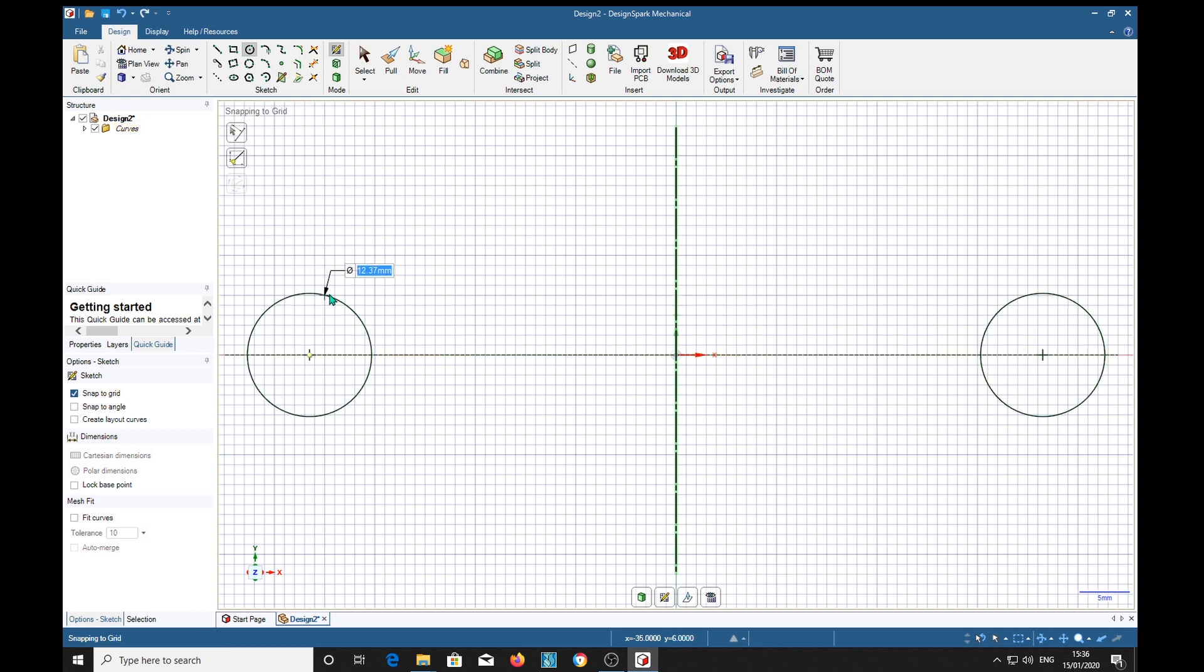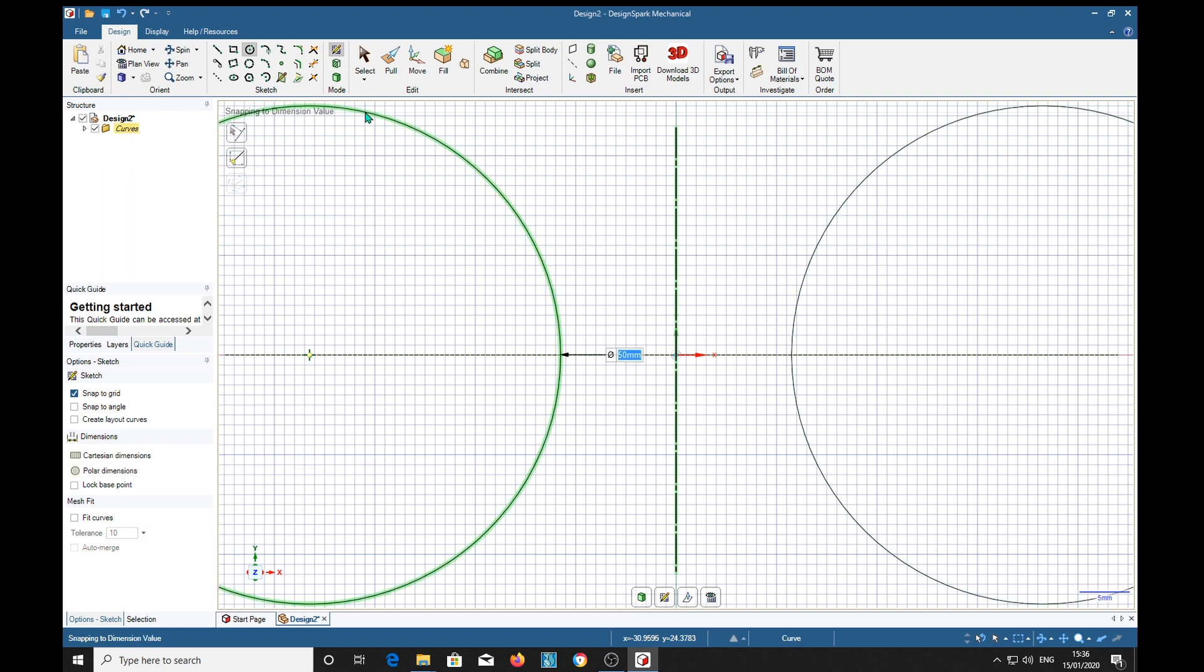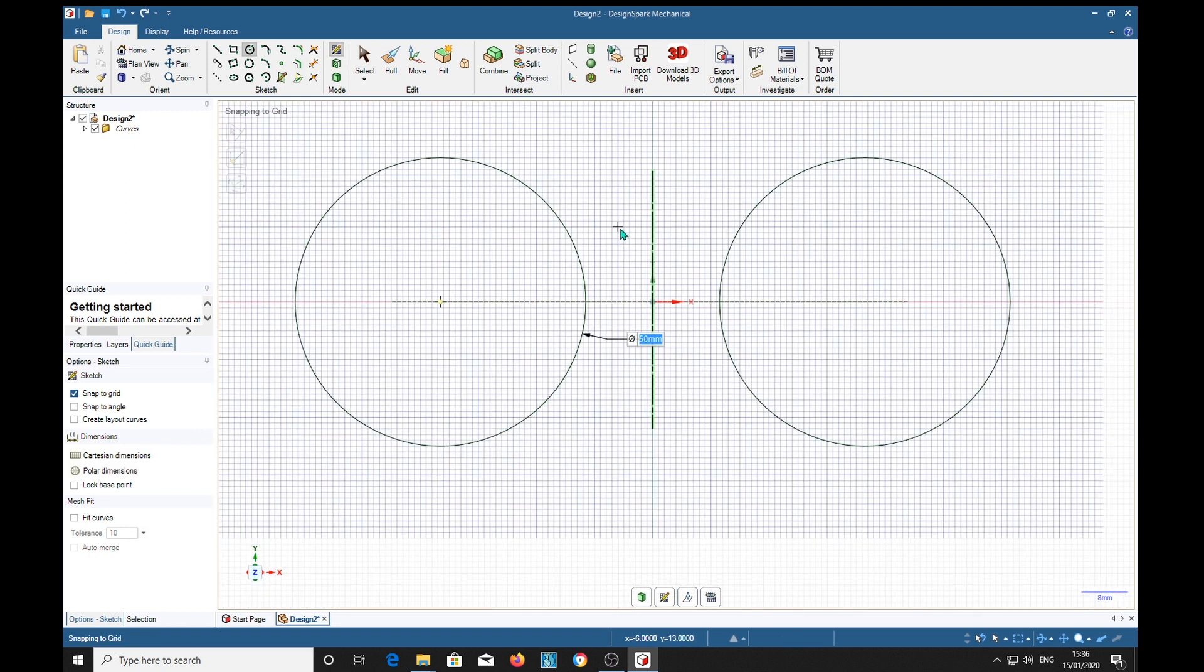And now we're going to make our circle. I'm just measuring the specs again. Roughly they are about 50 millimeters diameter. So that diameter is saying 22, so I want 50 diameter. I'm going to scroll away a bit.